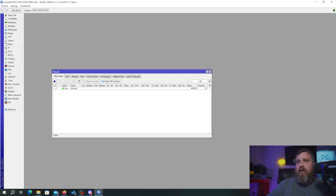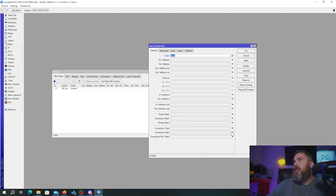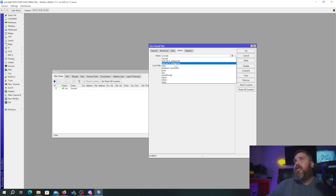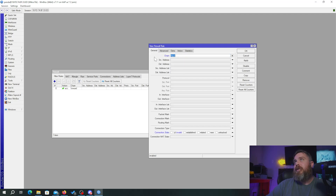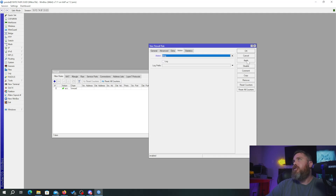Now we're going to set another rule using the input chain, connection state set to invalid, and the action set to drop. Anything that's an invalid connection that we don't want on our network — something trying to ping our router — we want it to just go away. So: input, invalid, drop.